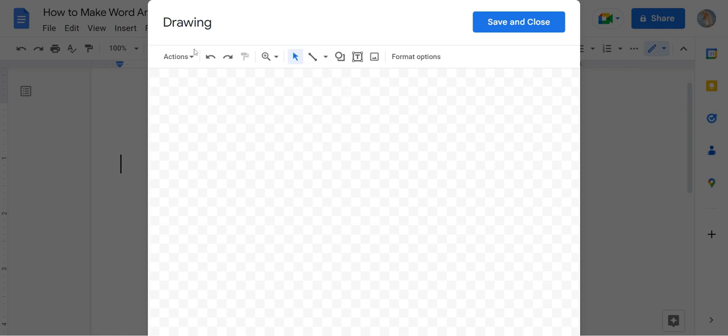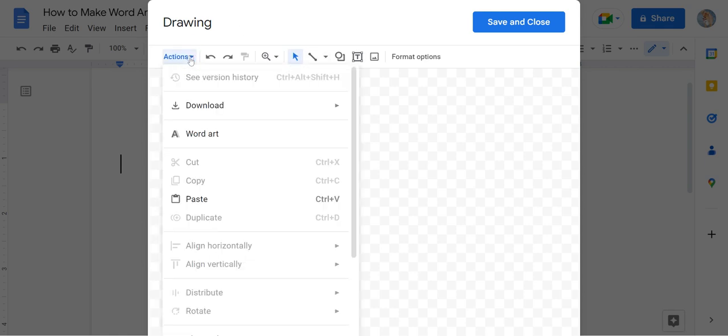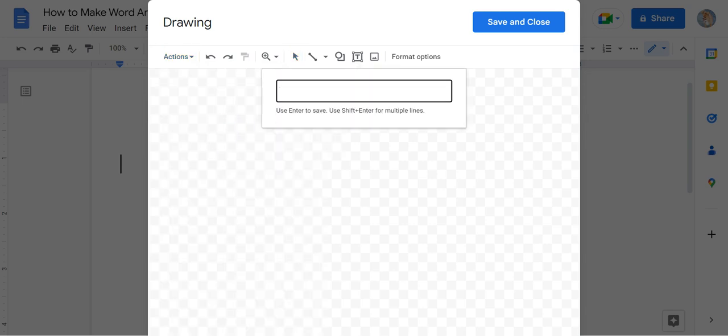Once here, click the Actions button and scroll down to Word Art. Then anything you would like to type in the box here will appear.